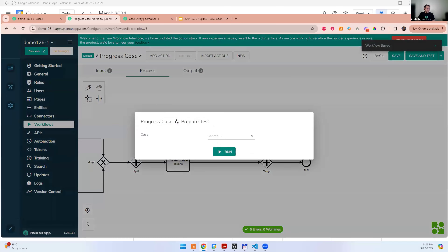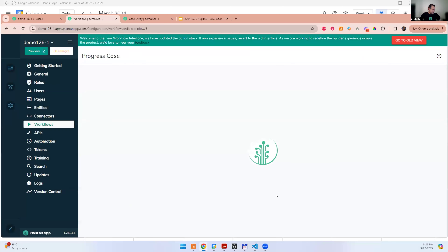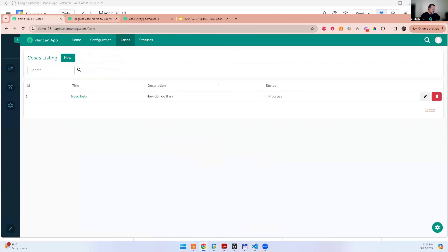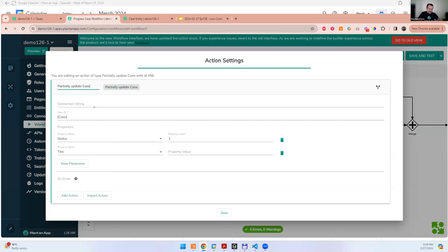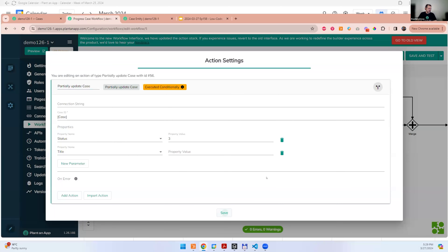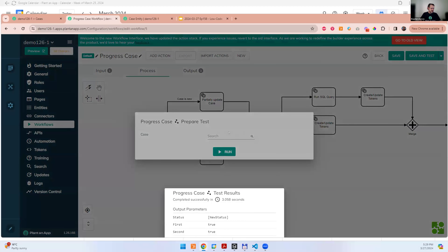Let's test the parallel gateway. You can see first is true and second is true — both branches got executed. This took three seconds and 58 milliseconds, because three seconds was the wait time and the rest was overall execution time. This demonstrates that both branches ran concurrently.